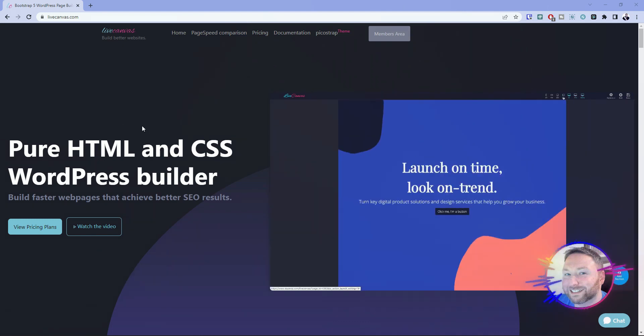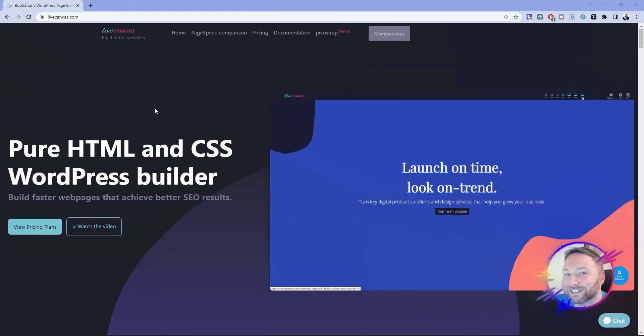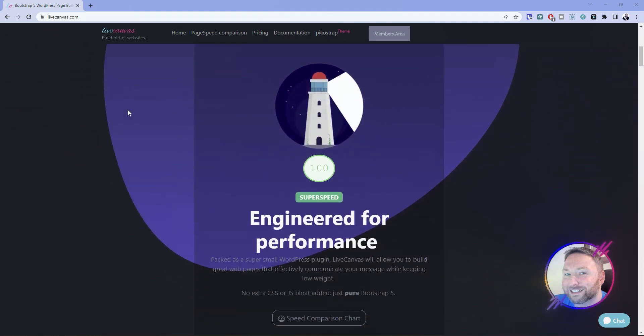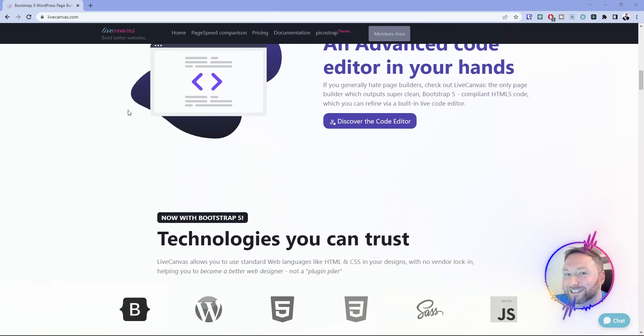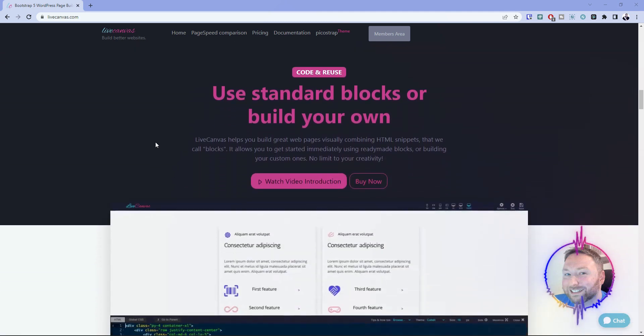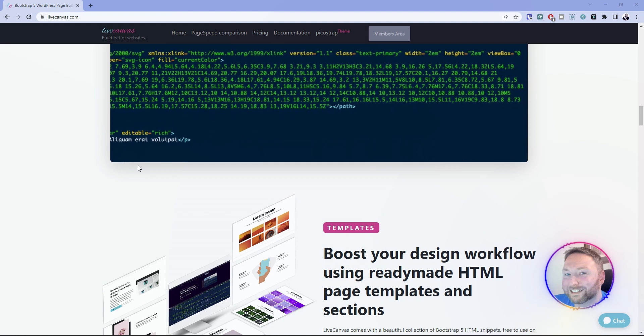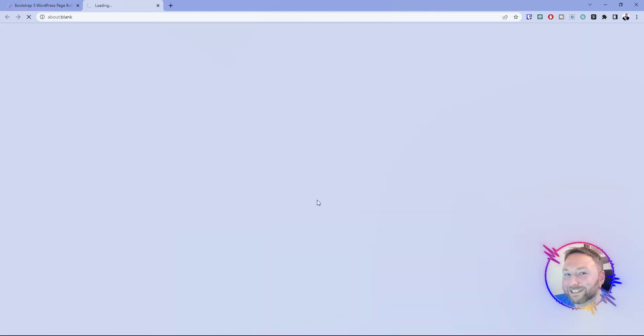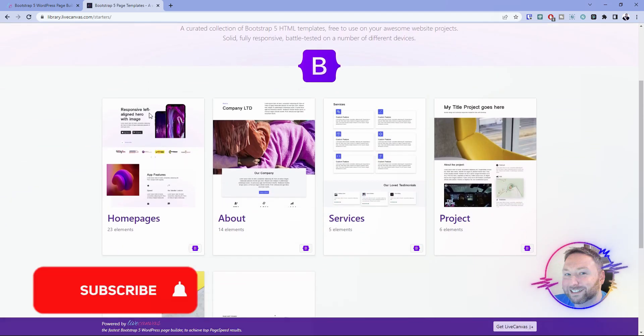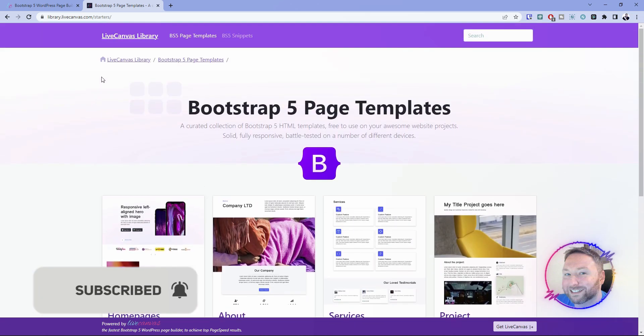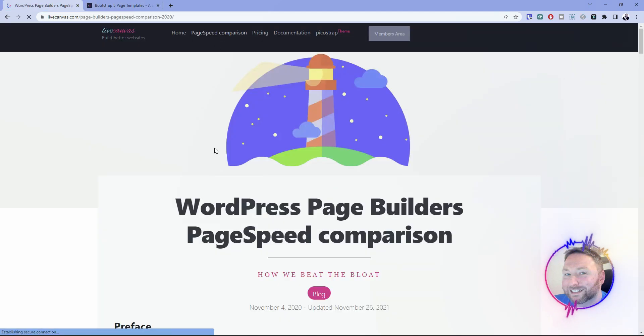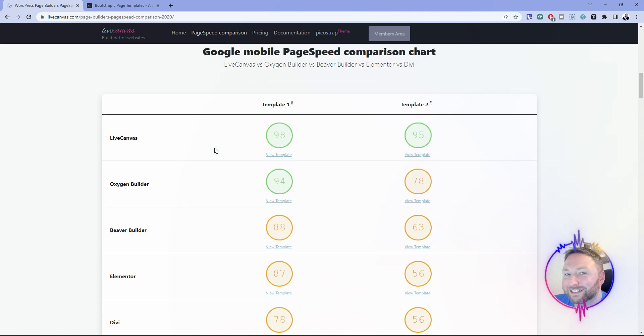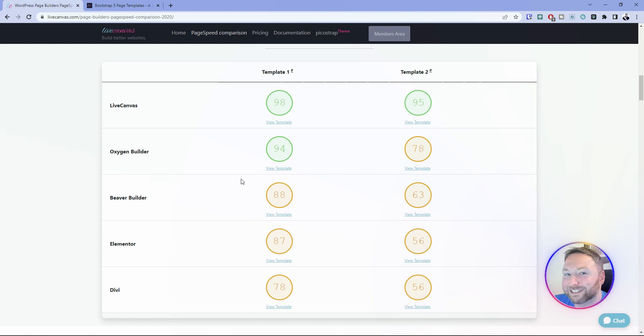Starting at number five, we have Live Canvas. For those who are not familiar with Live Canvas or possibly haven't even heard it, Live Canvas is a page builder that is quite possibly the most interesting on this list. It's not an oxygen, it's not a bricks. It's like something all on its own, which is actually a good thing. It's a unique page builder that uses bootstrap in order to do it. During my initial testing with this page builder, I can tell you right now, it is one of the fastest on the market because it is bootstrap.